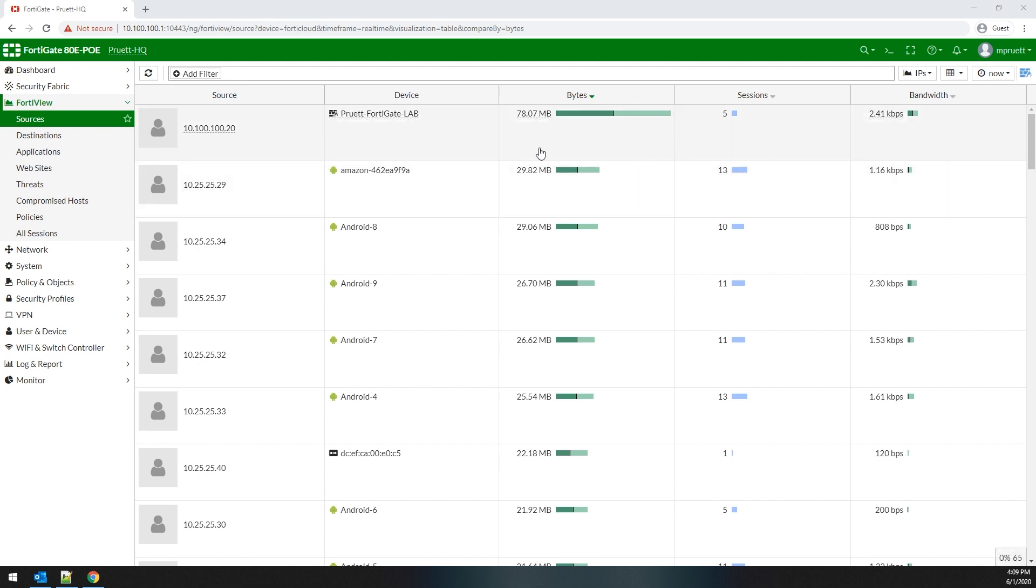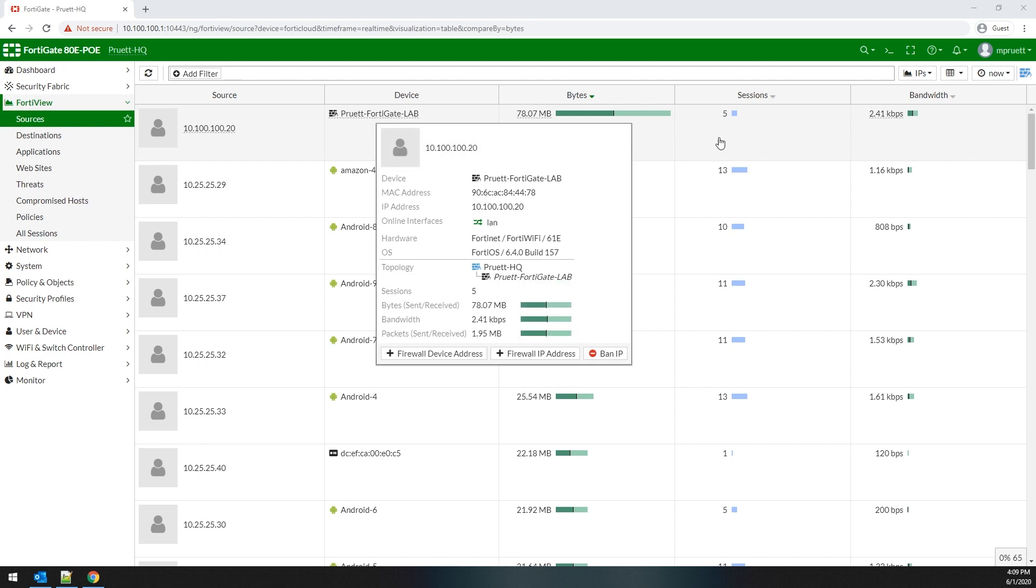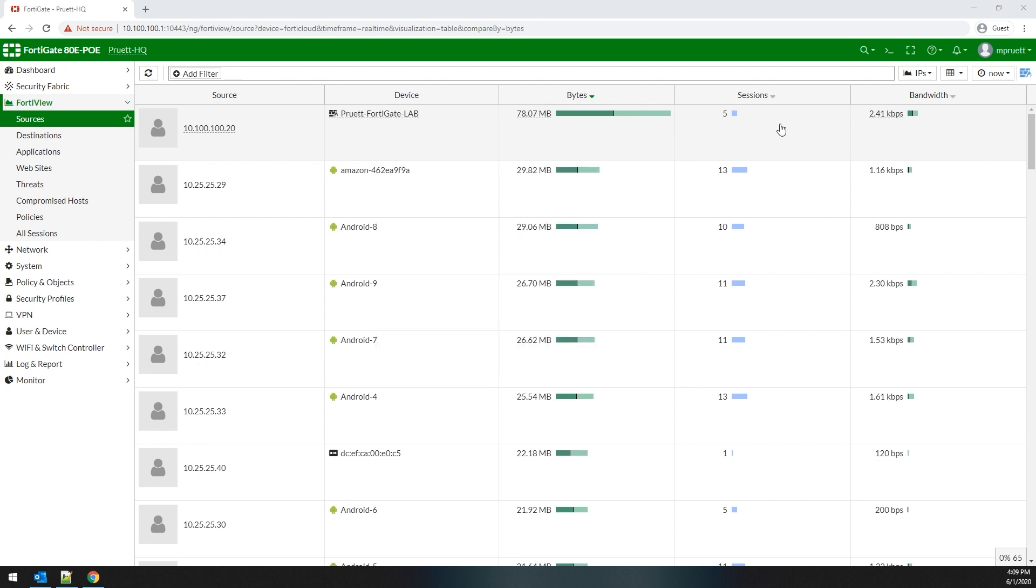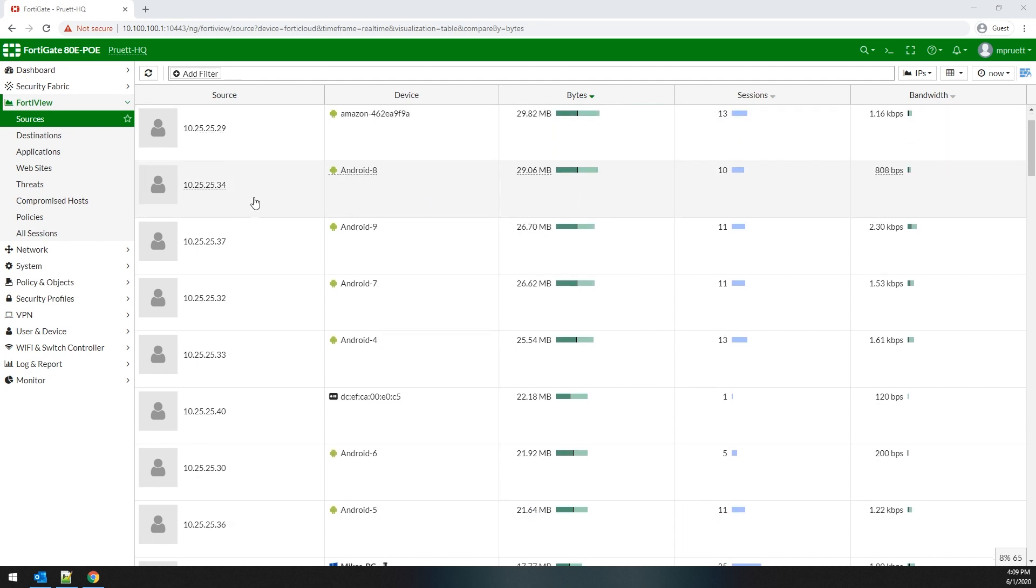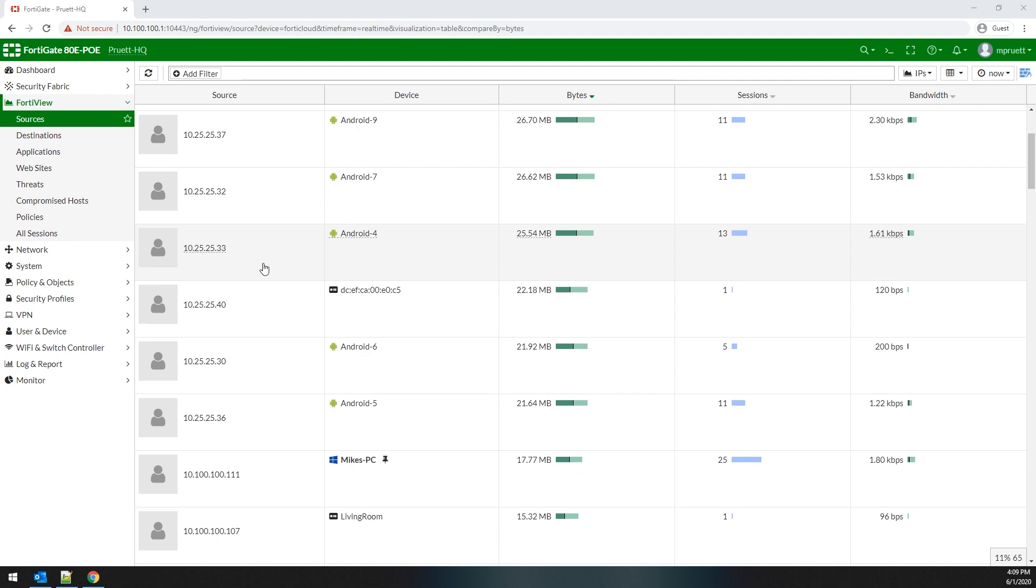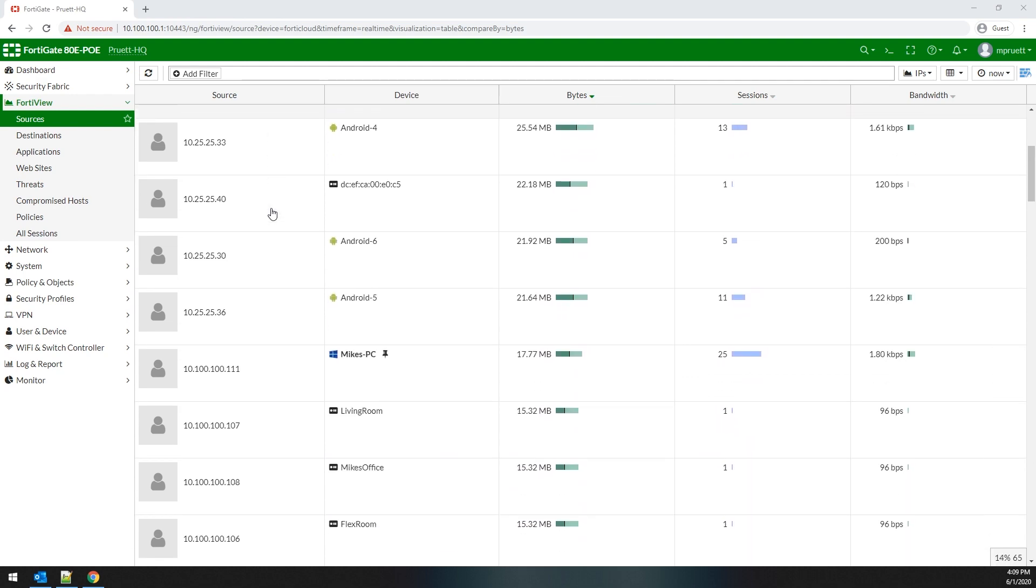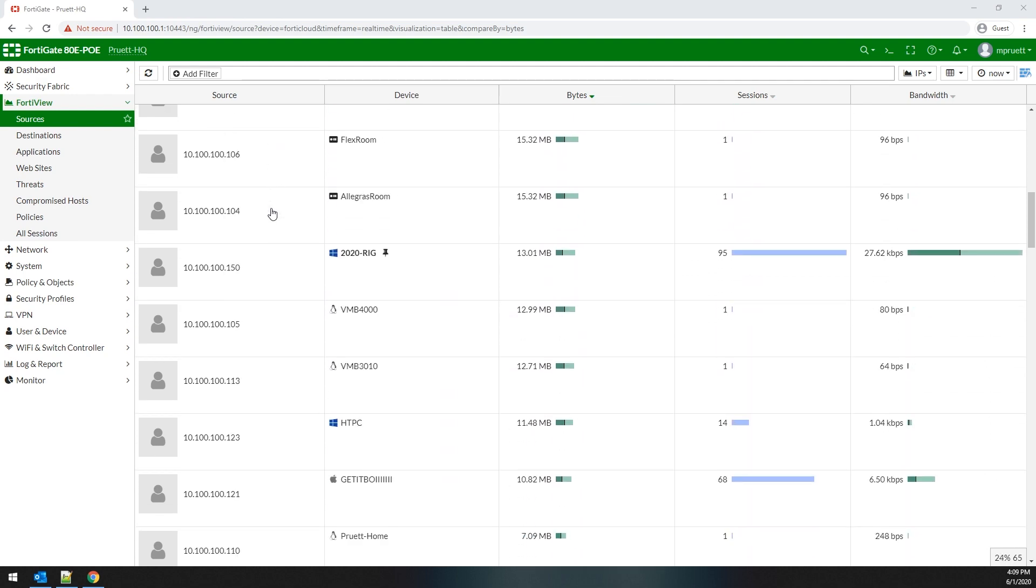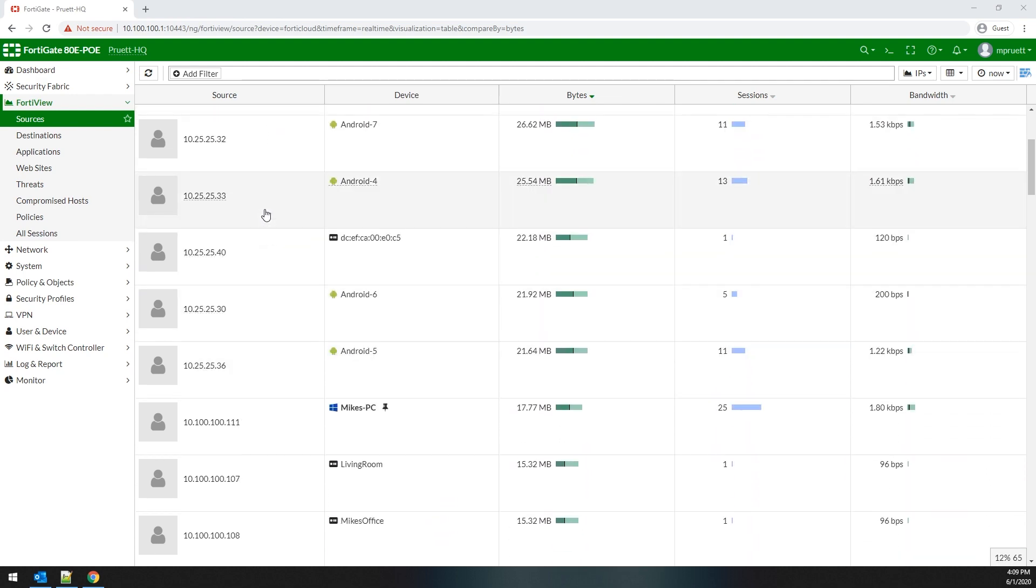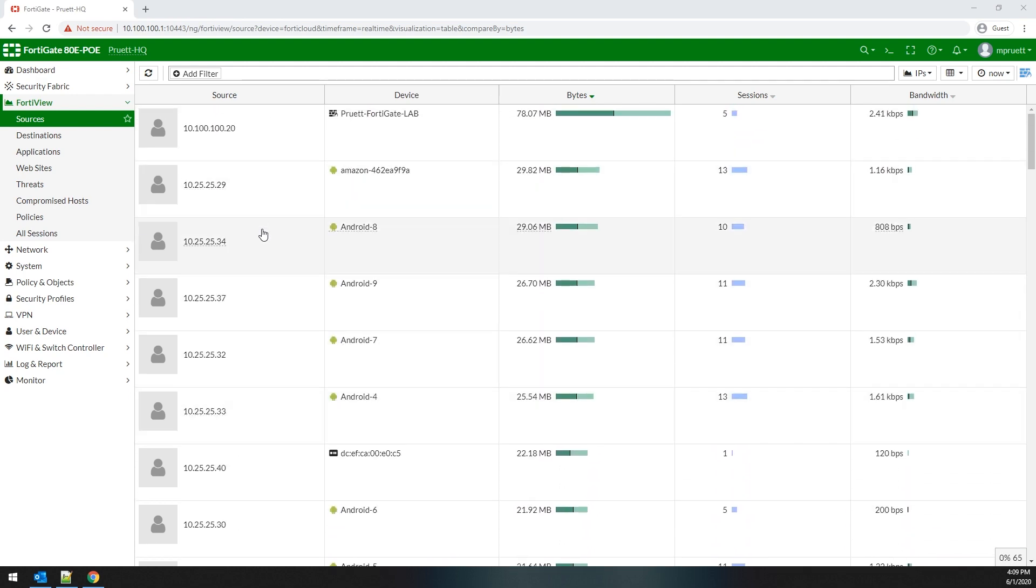So as you see here, my FortiGate lab unit has sent 78 megs. You can see its actual host name, the number of sessions that are live and the bandwidth. And of course, you can see all my Internet of Things devices and all that fun stuff. So this gives you a good list of things from a source destination perspective.